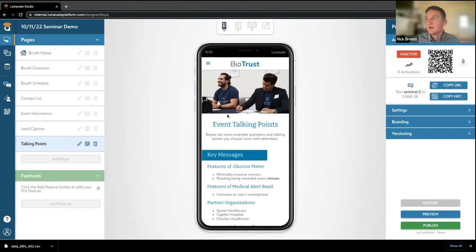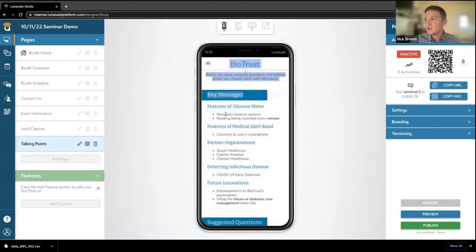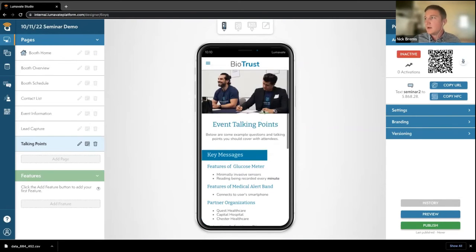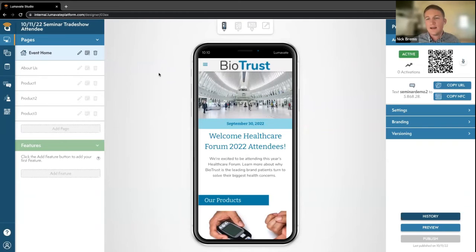Lastly is our talking points section. This is for employees that are maybe giving a seminar or having a speech — they have different bits of information and different talking points so they don't get off track and can stay focused on what they need to talk about. So that is one use case, which is our booth management for internal use. Our other use case is our trade show attendee experience — this is specifically used for customers or clients that come to our booths, scan their QR codes to learn more about what the booth has to offer or anything about the company itself.